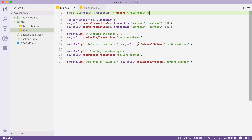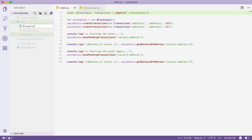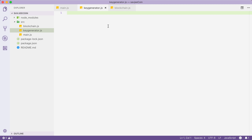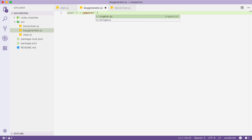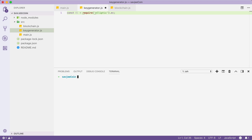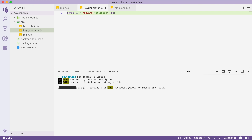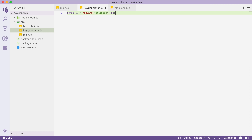Next up, we're going to make a new file to generate our private and public key — to actually make ourselves a wallet. I'm going to go into our source directory and make a new file called keygenerator.js. In this file, we're going to import a library called elliptic. This library will allow us to generate a public and private key, sign something, and also verify a signature. Let's install it: npm install elliptic.